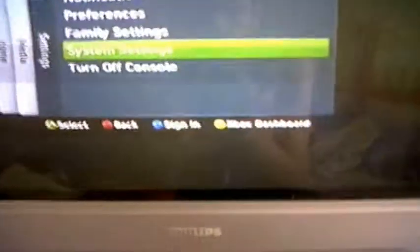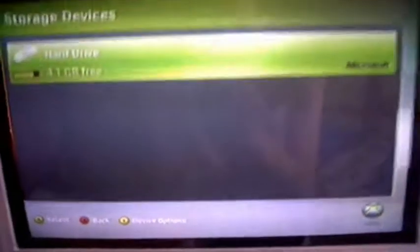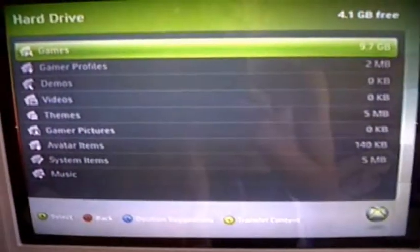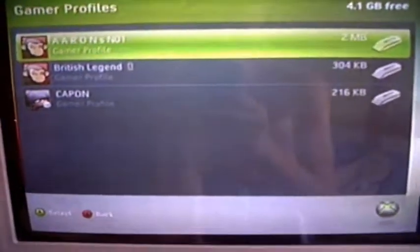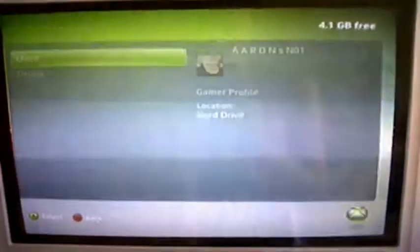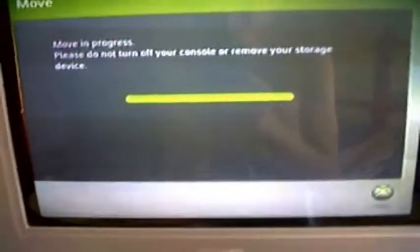The first thing you need to do on your Xbox is press the middle Xbox button, go right to system settings, go to memory, and make sure your hard drive is plugged in. Then go to hard drive, gamer profiles, and choose your original one — my online one is Aaron's number one. Press A, move it to your memory stick, and that's it for the Xbox part.